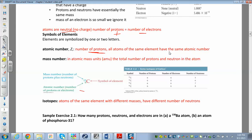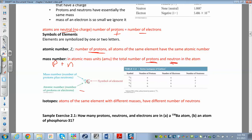The mass number is the number of protons plus the number of neutrons. When writing the symbol, you place the element symbol in the center, the mass number on top, and the atomic number on the bottom. For example, carbon-12 has 12 on top and 6 on the bottom. The mass number is always greater than the atomic number.